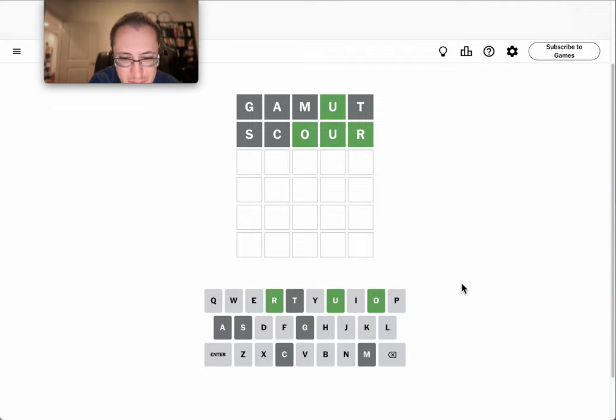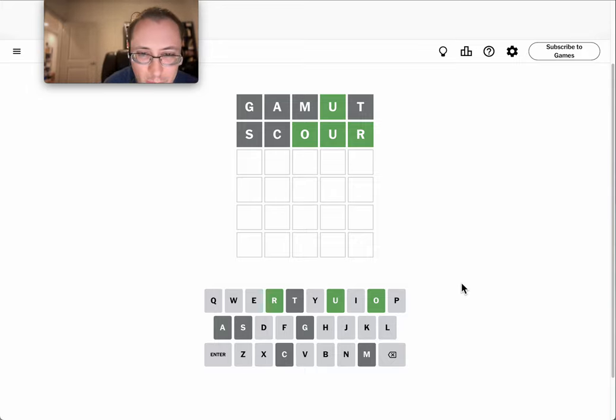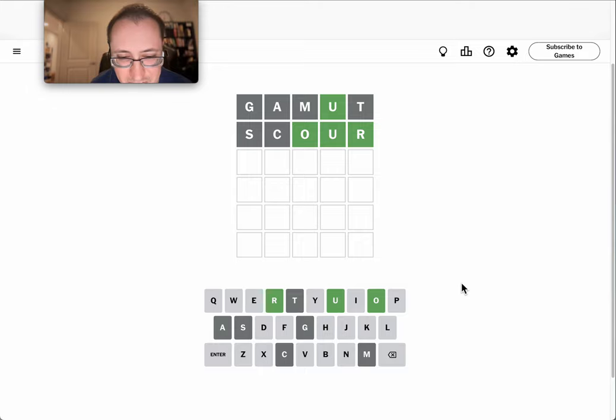Well, this could mean any number of things, but I need other letters. Neither of which is likely a vowel.